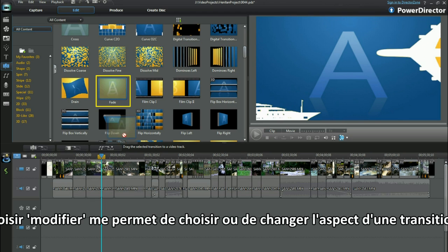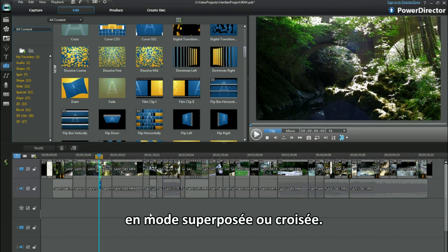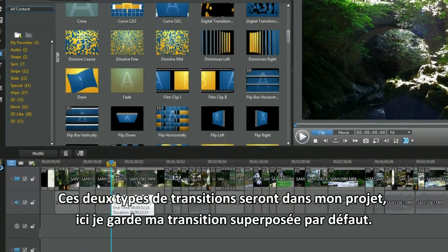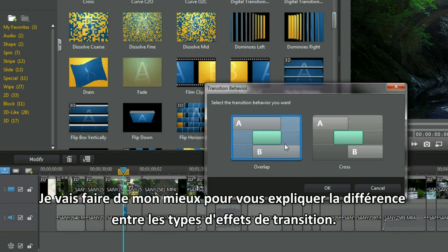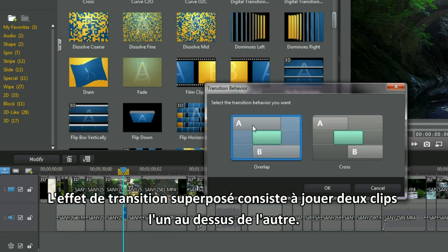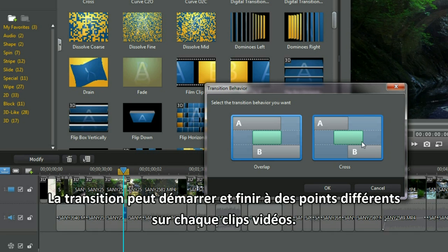Selecting Modify allows me to choose or change a transition behaviour to either overlap or cross. Both transition types will be in my project — here I kept the default overlap transition. I'll do my best to explain the differences. Overlap transition effect is where parts of the two clips play over each other. Cross transition is a bridging effect and can start and finish at unequal points on either clip.